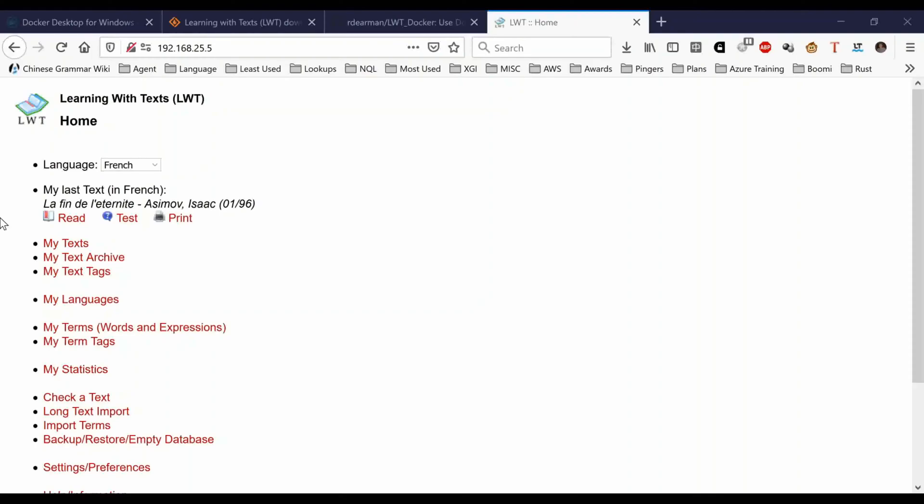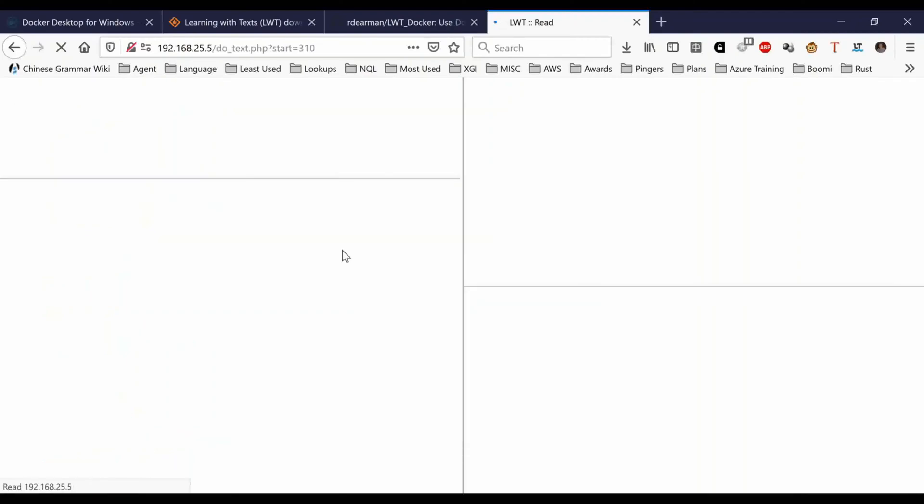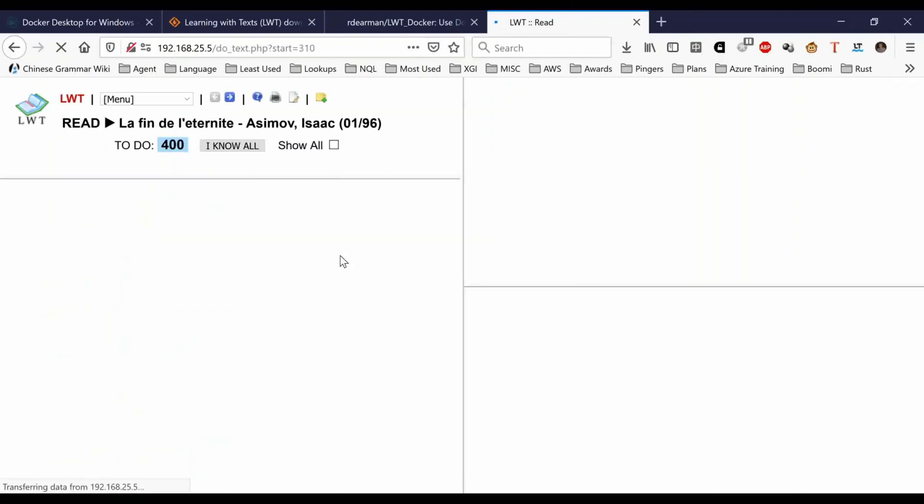Learning with Text is basically my installation that I use at home. Currently it's using French, but I've input Chinese, French, and Italian. If I want to use this in French, for example, I just click read.